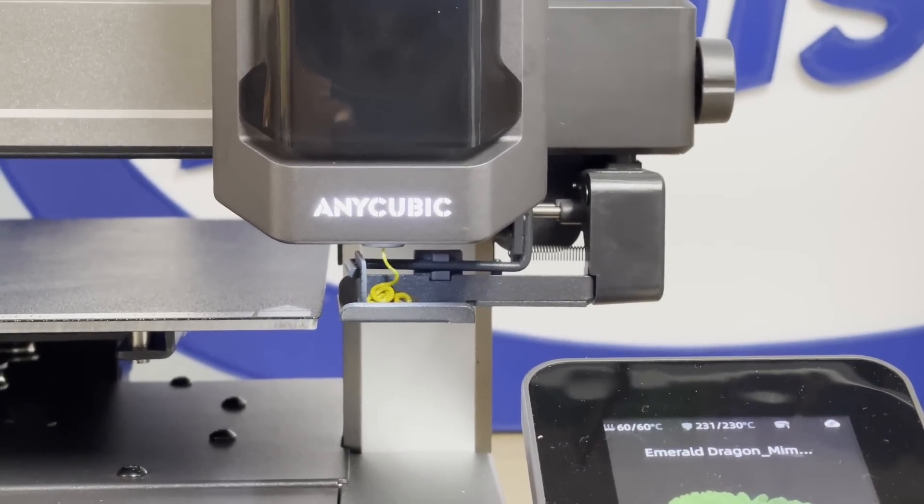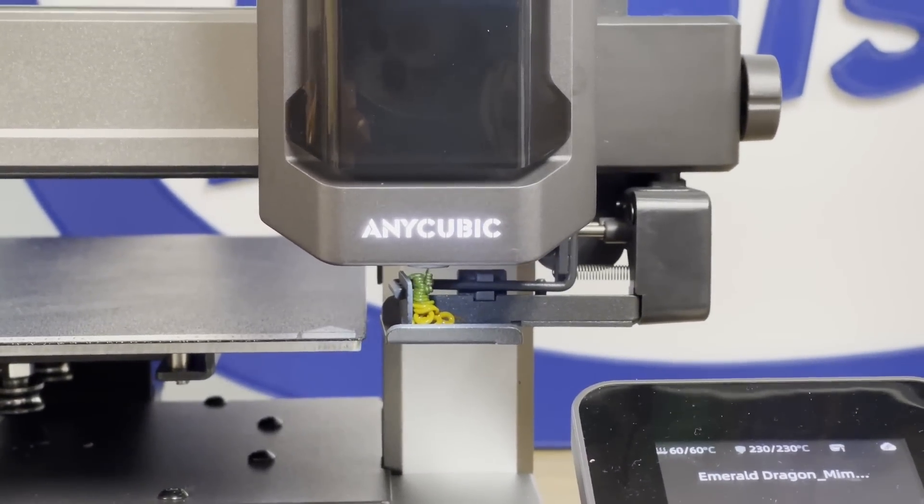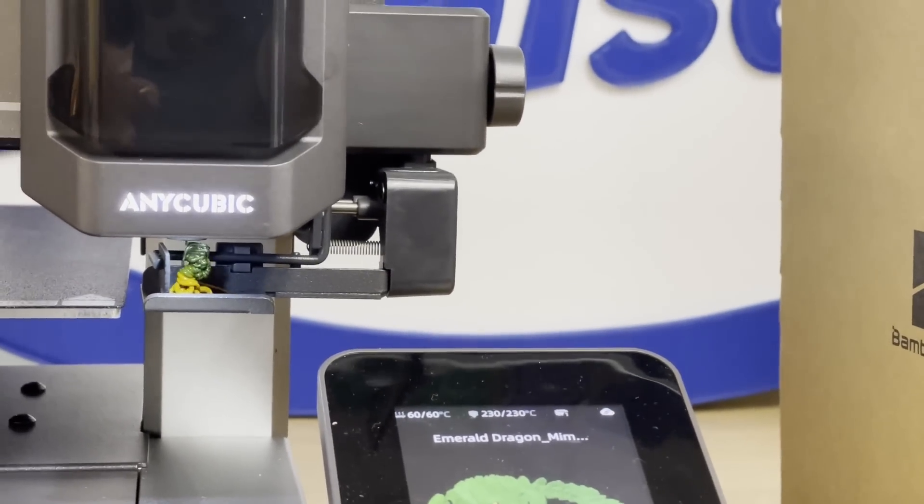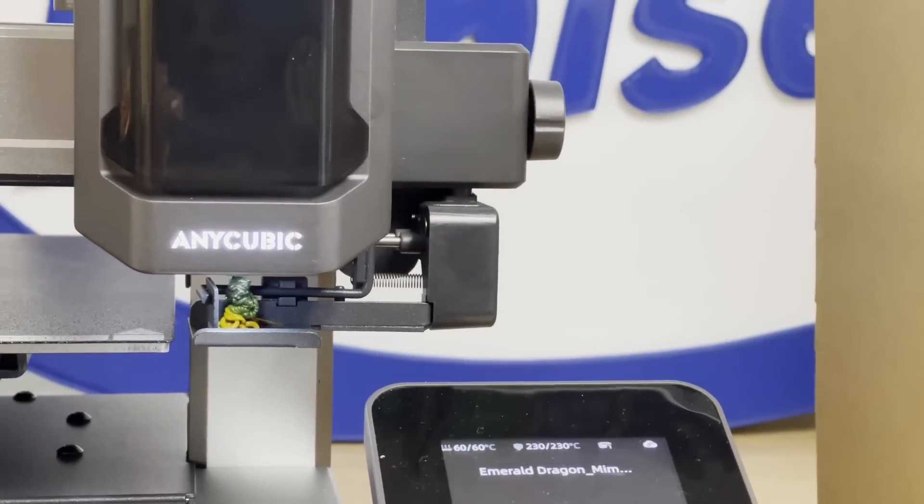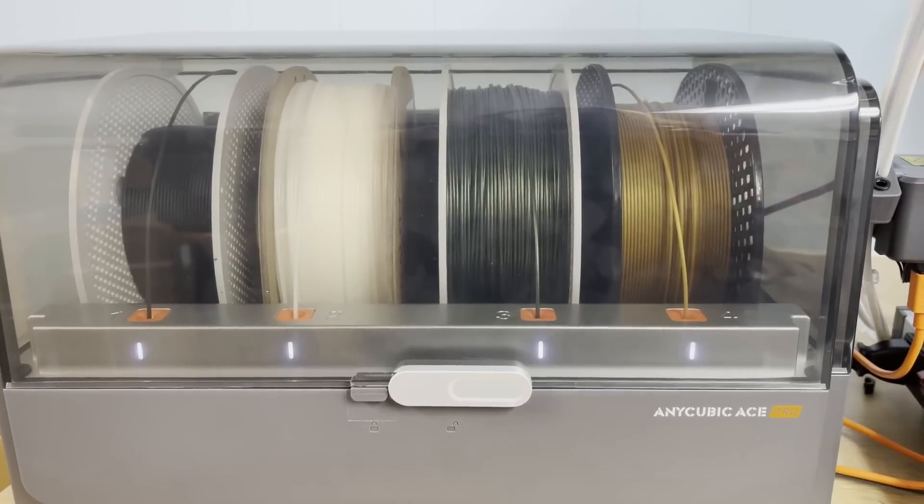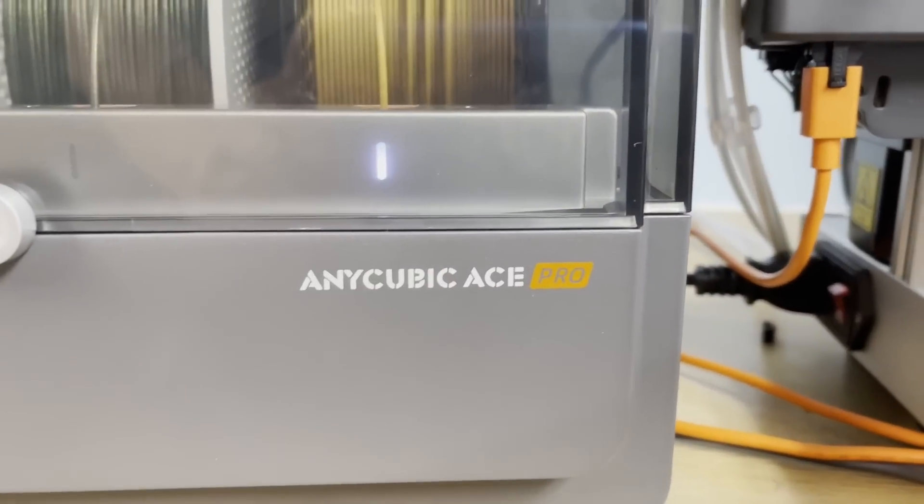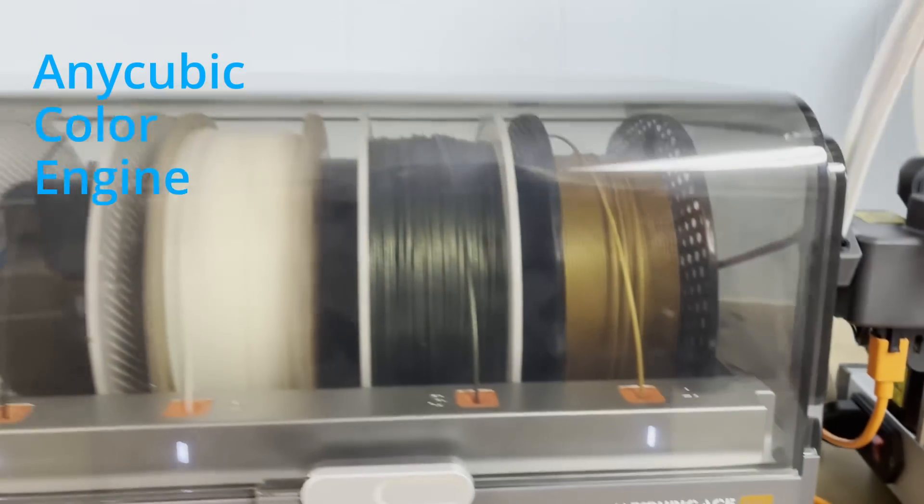Now, as a single color printer, I think it's absolutely brilliant. But it's time to talk about multicolor. The Cobra 3 has what they're calling the Anycubic Color Engine. This is not an AMS, it's an ACE.